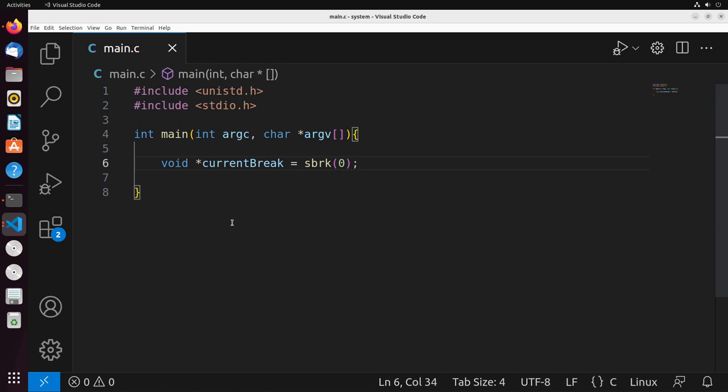I said it would increment the program break by the increment that we provide. We provide an increment of zero, well, then it won't increment at all. And in turn, what we're going to get back is the current location of that program break, the current location of the top of the heap.